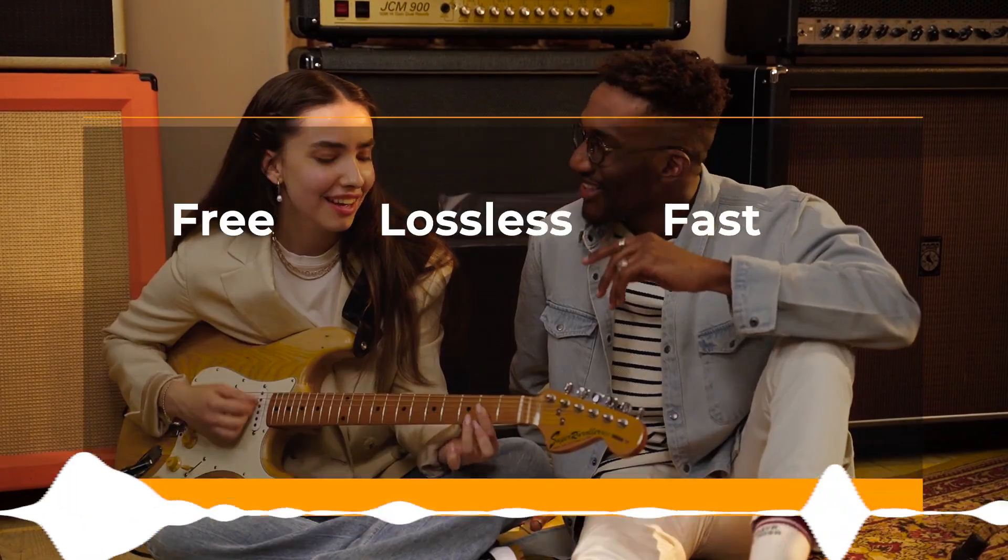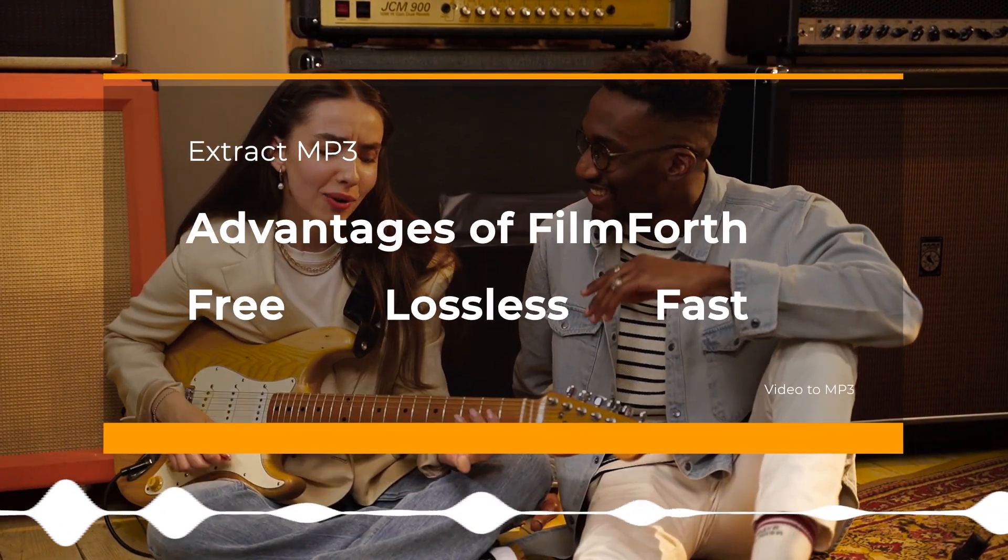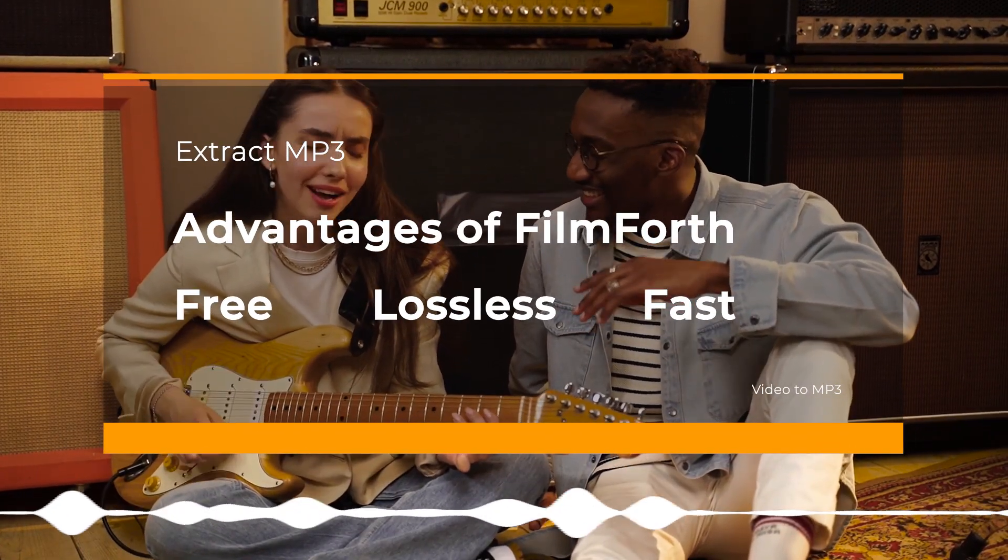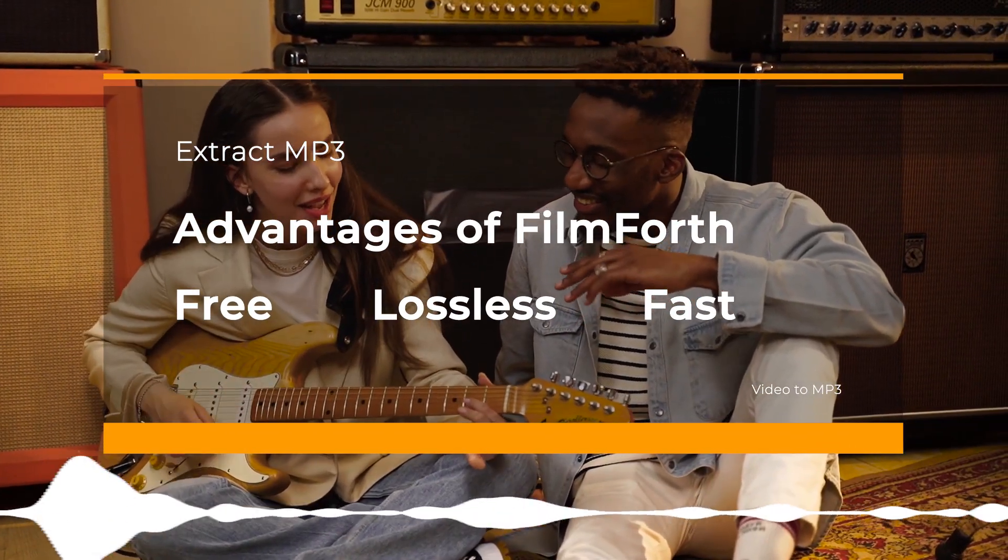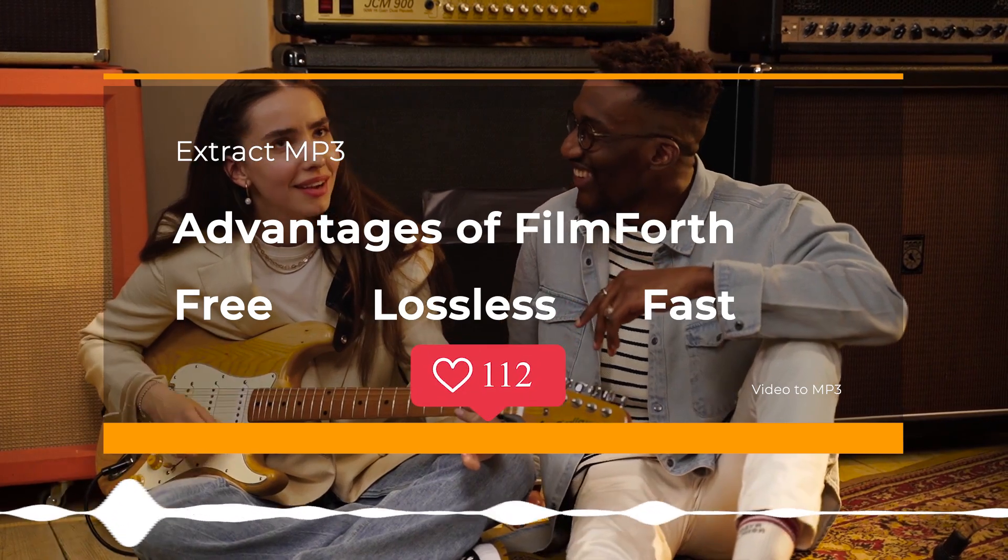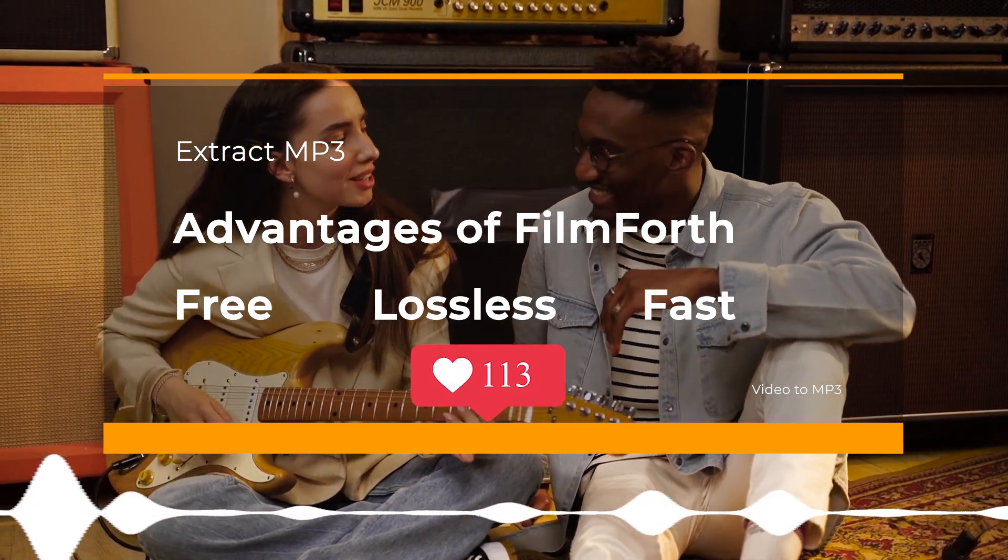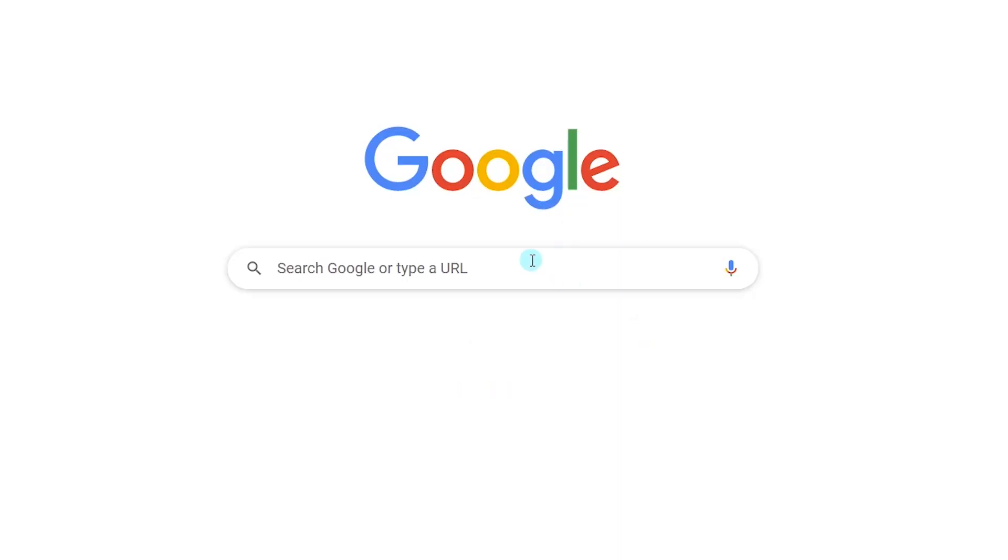Let's try another method. Extract MP3 via Filmforth. Filmforth is a free and powerful video editor for everyone.